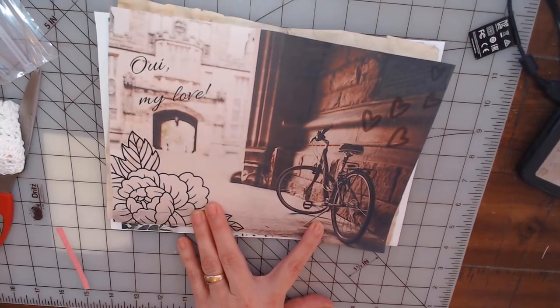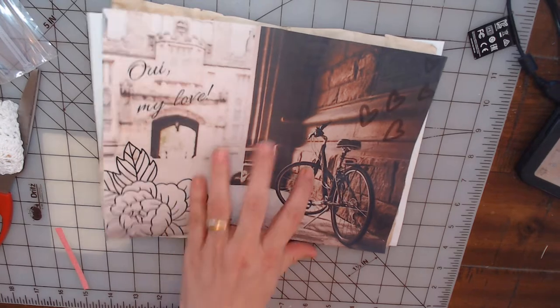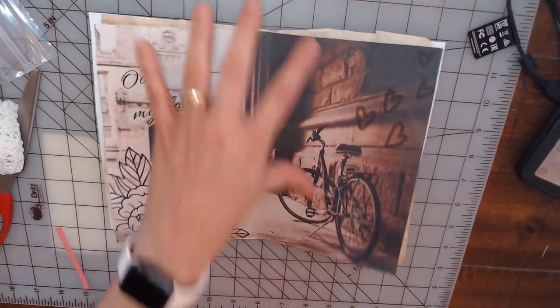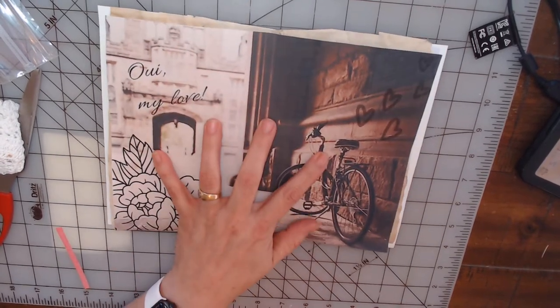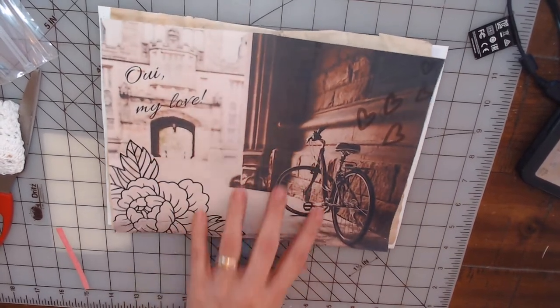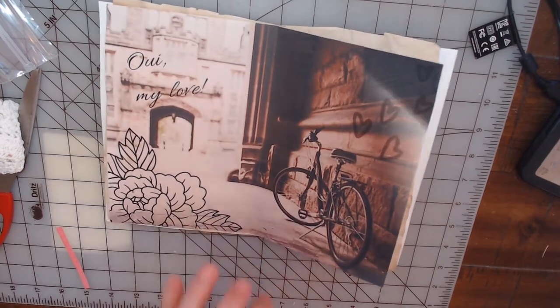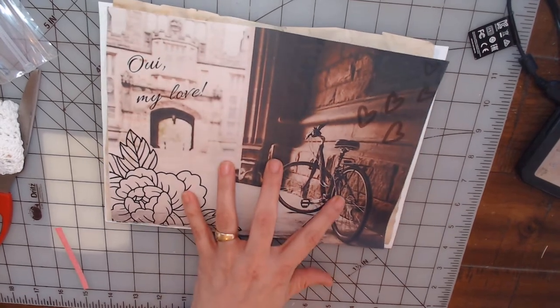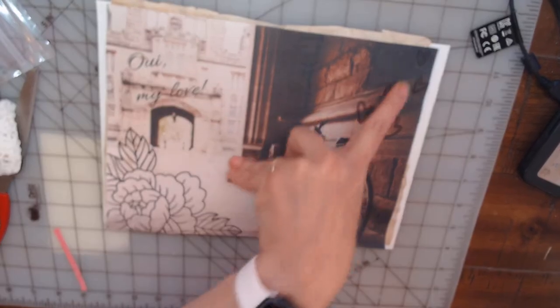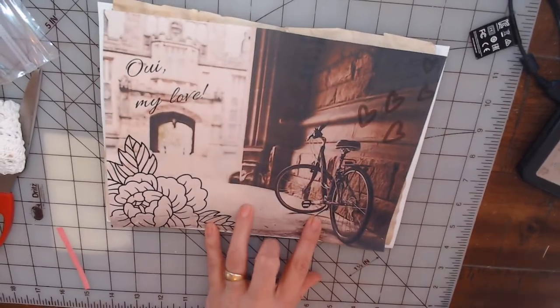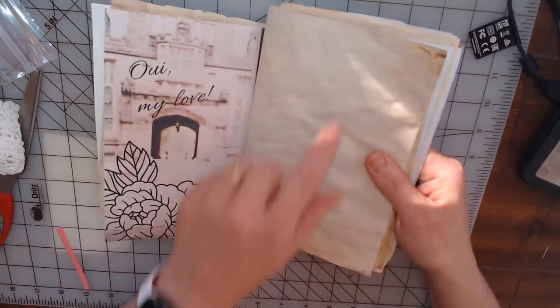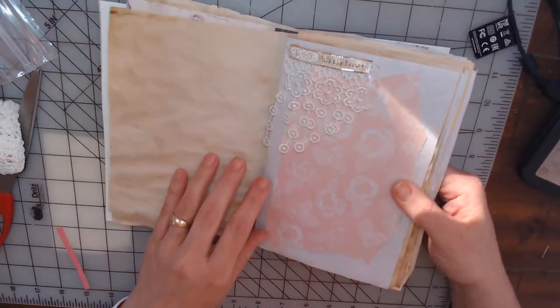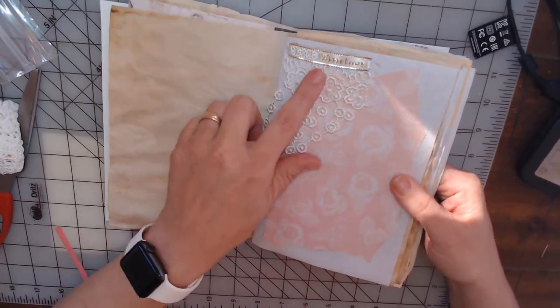I love this one. This is one of her papers and I really love this. I love the little hearts that go up there.